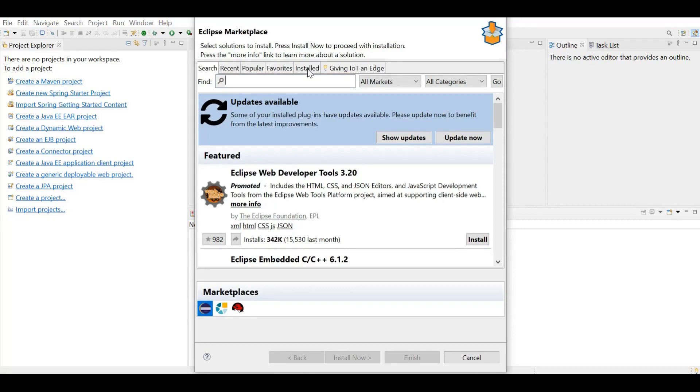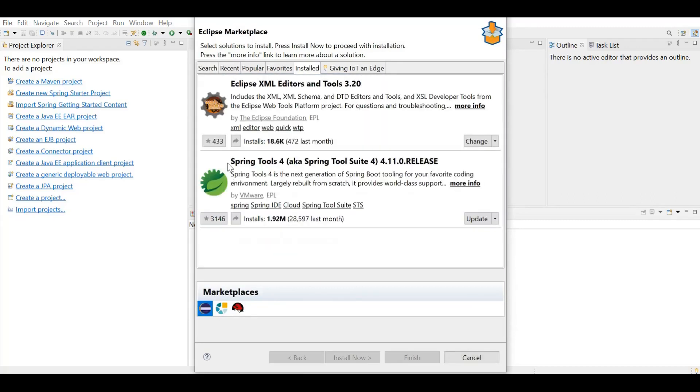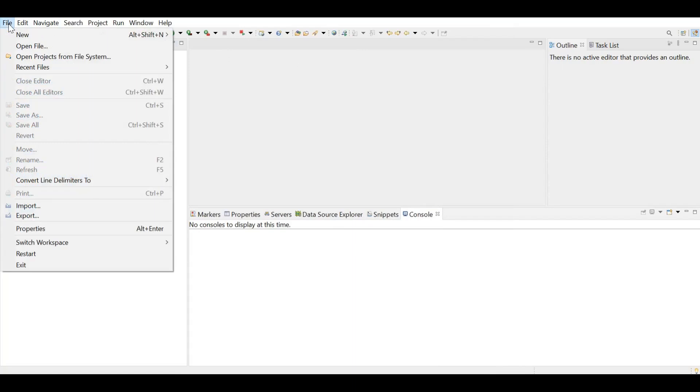I am going to the install tab. Here you can see the plugin is already installed. There is one another tool named Spring Tool Suite which is really commendable for the developments. Without any further ado, let's create our first Spring Boot web application.